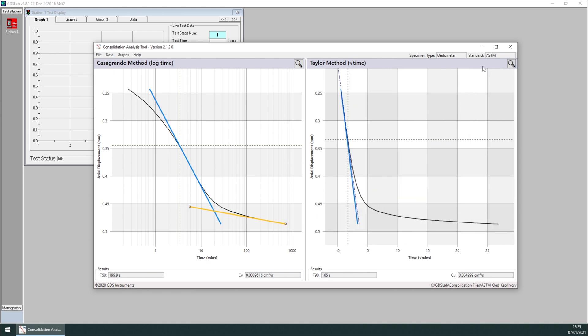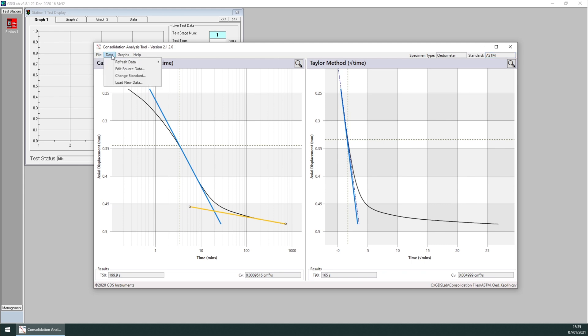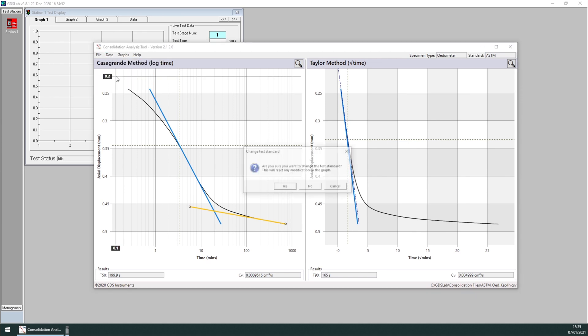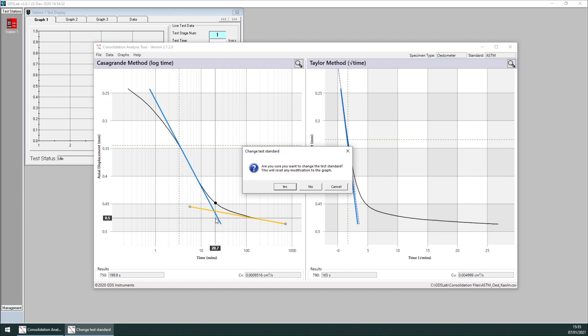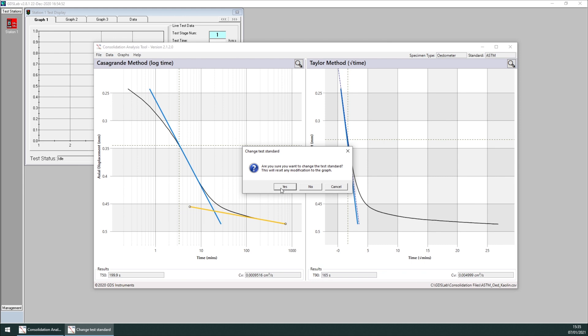The standard chosen at the beginning of this test in GDSLab was ASTM in this case. Specimen type and standard are sent by GDSLab to the tool. And if necessary, we can change the standard inside the tool. We just need to go to data, change standard. A window will alert me that all the minor modifications to the line will be lost if I change the standard. I click on yes.